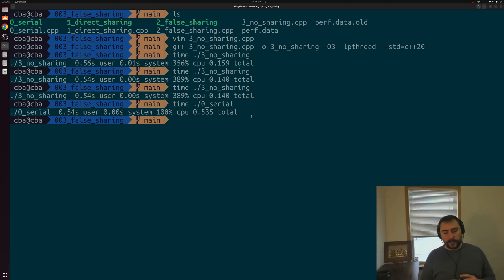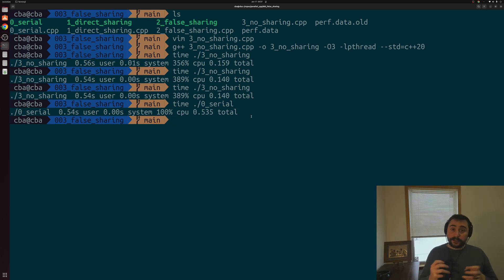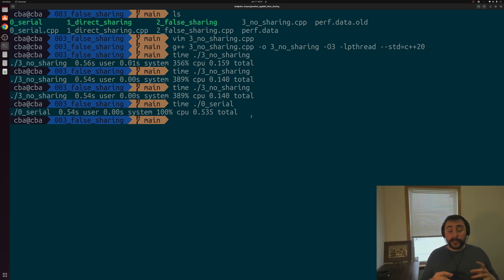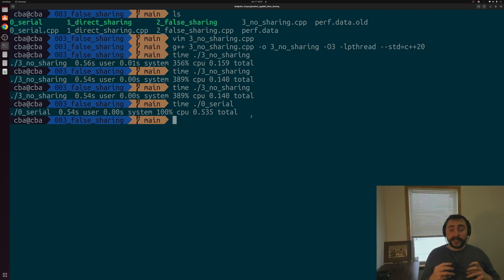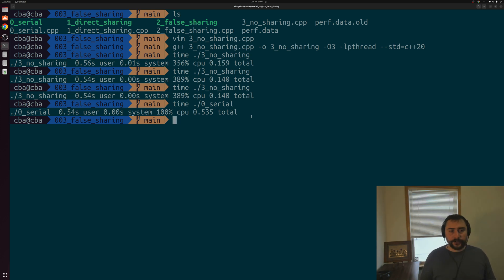That's a bit on false sharing — one of the things we have to think about whenever we're dividing up memory between our different threads. Things can wind up on the same cache line, and from a performance perspective it can look like they're being shared between different threads, causing contention. You can find this and any other examples at github.com/CoffeeBeforeArch. I'm Nick, and I hope you have a nice day.